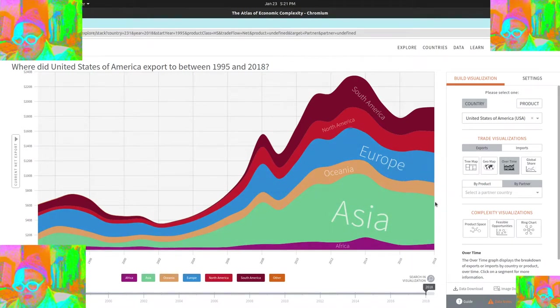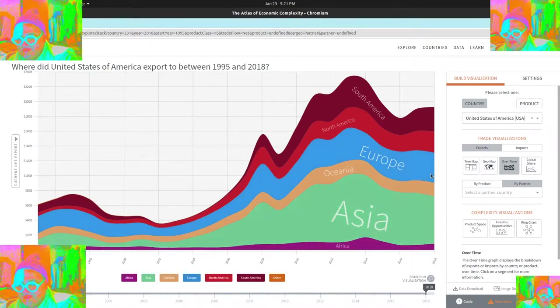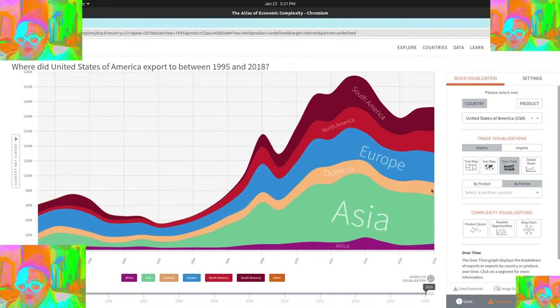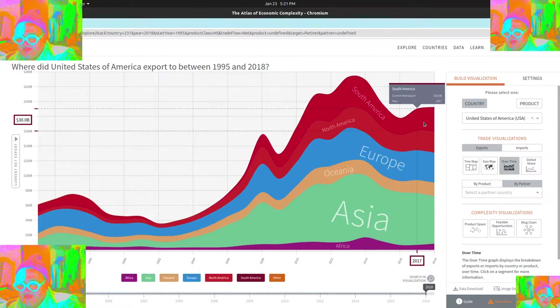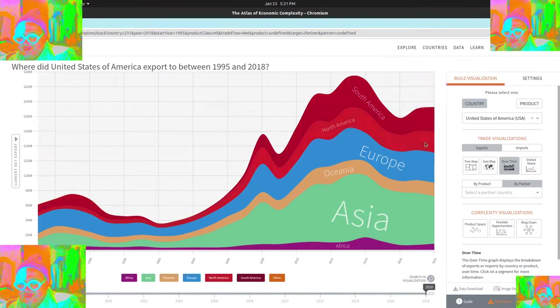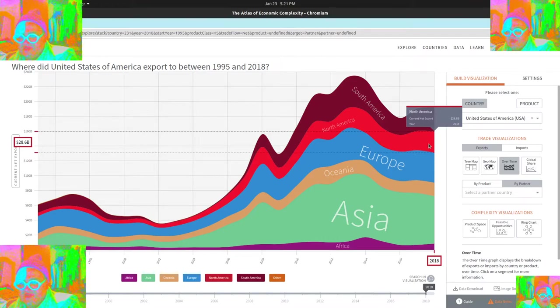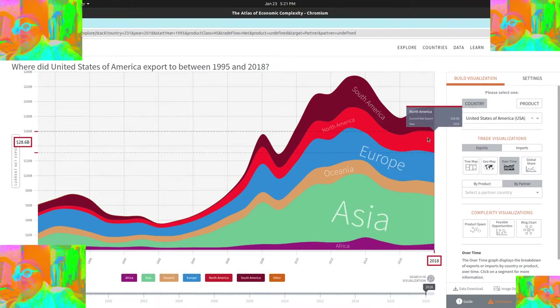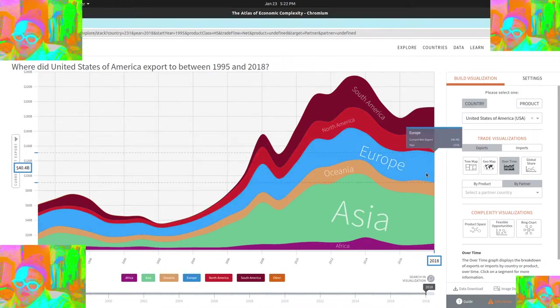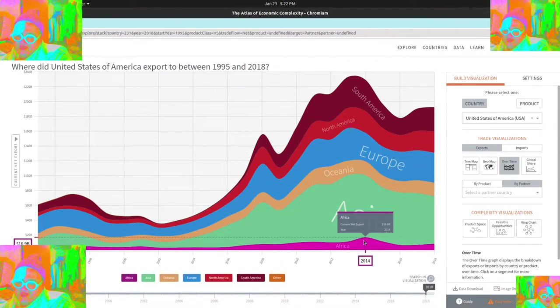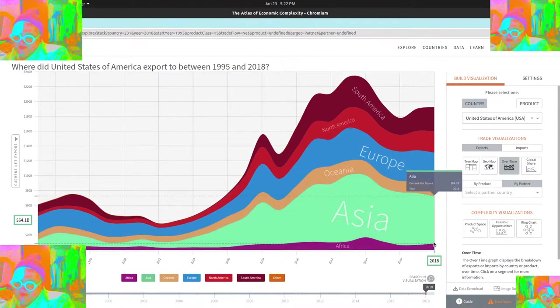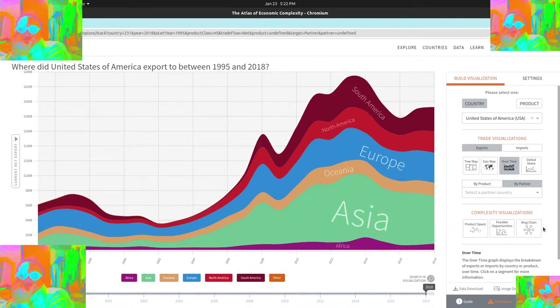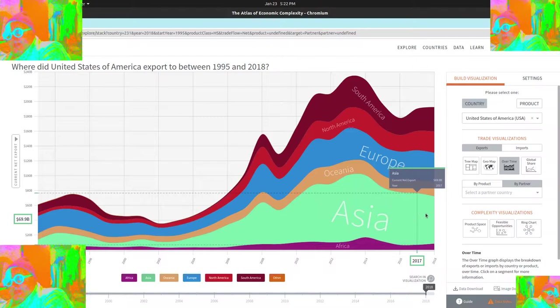So basically we're making most of our money in Asia. Oceania slice is super important to me personally, just because it's interesting to see. You can see South America, pretty big slice. I'm not sure how we export to North America, I guess it's Canada, Mexico. So definitely. And then you can see Africa here being kind of maybe a new slice.